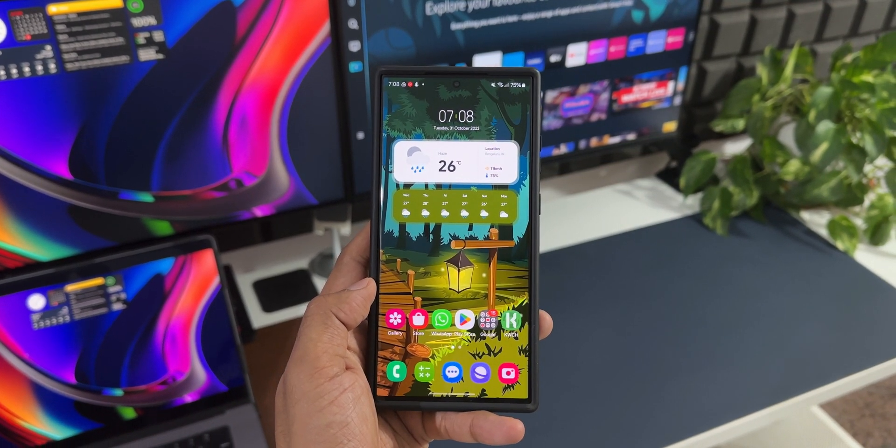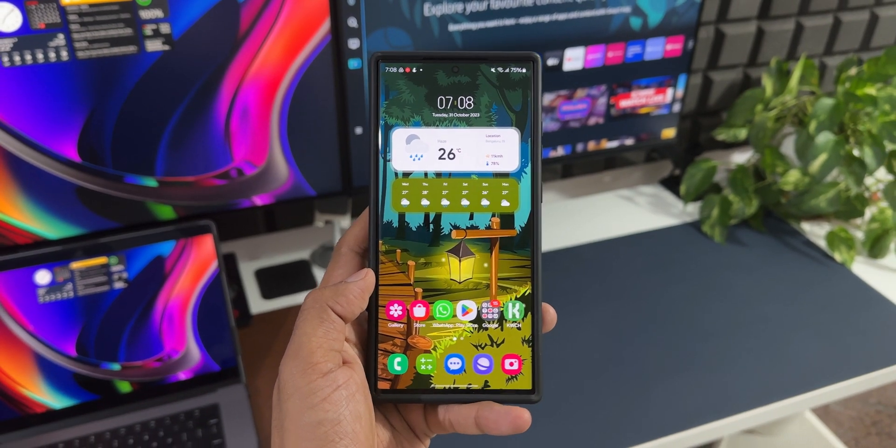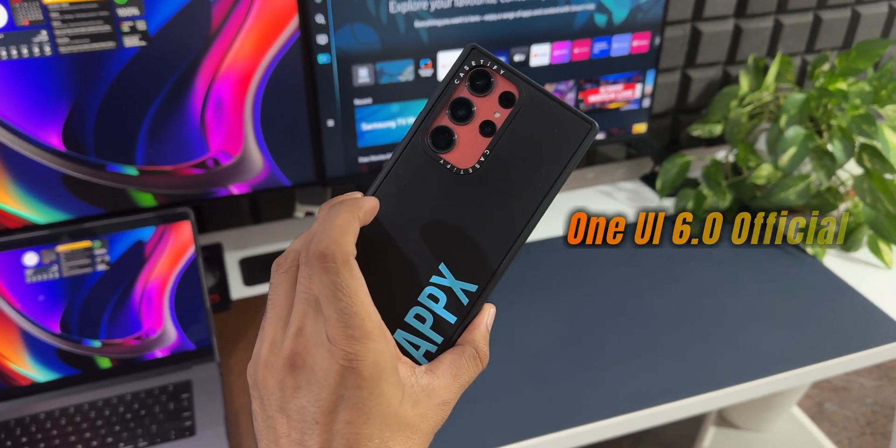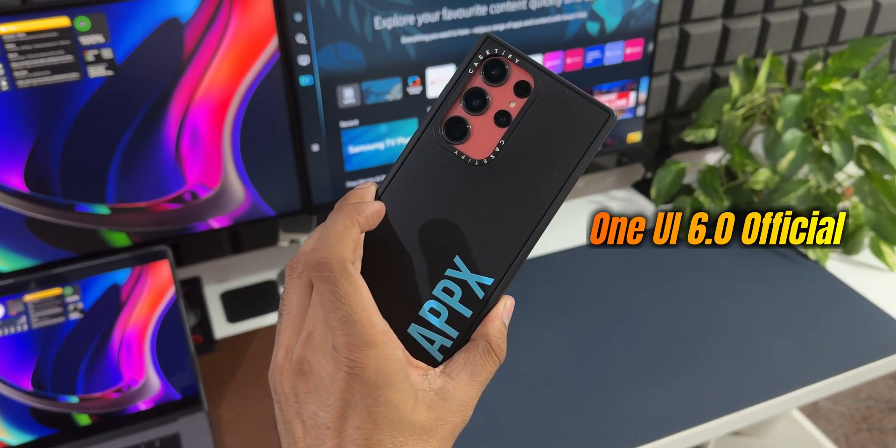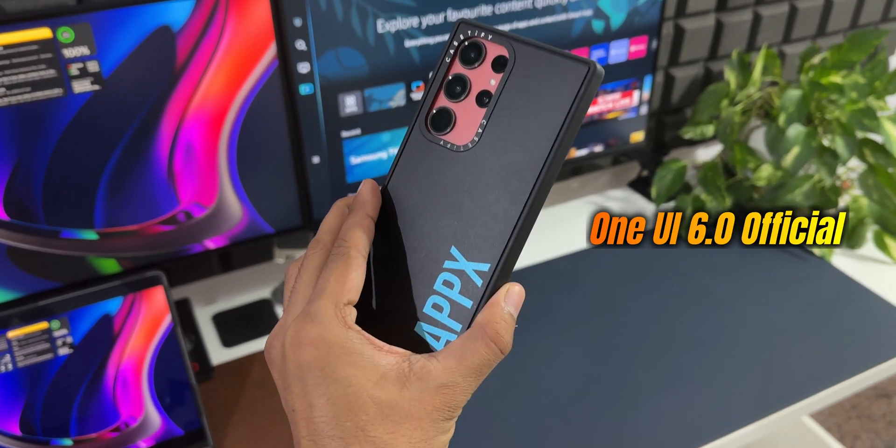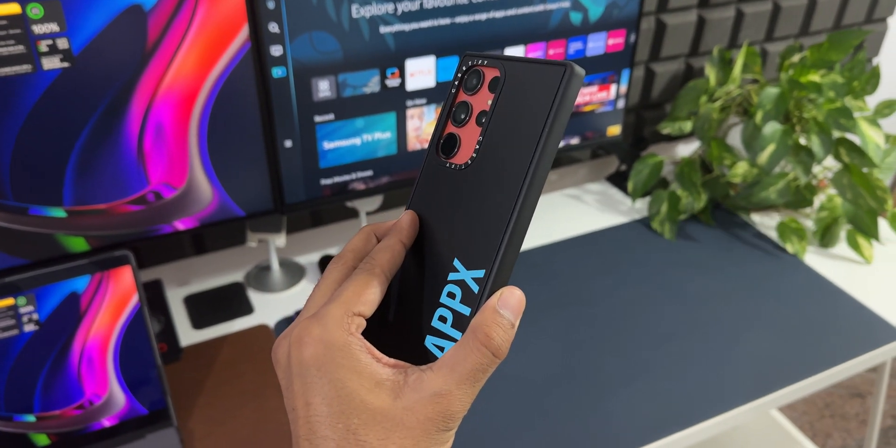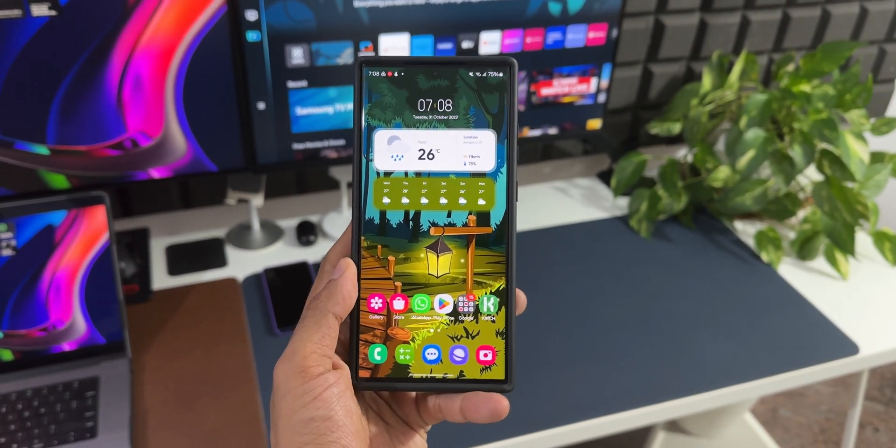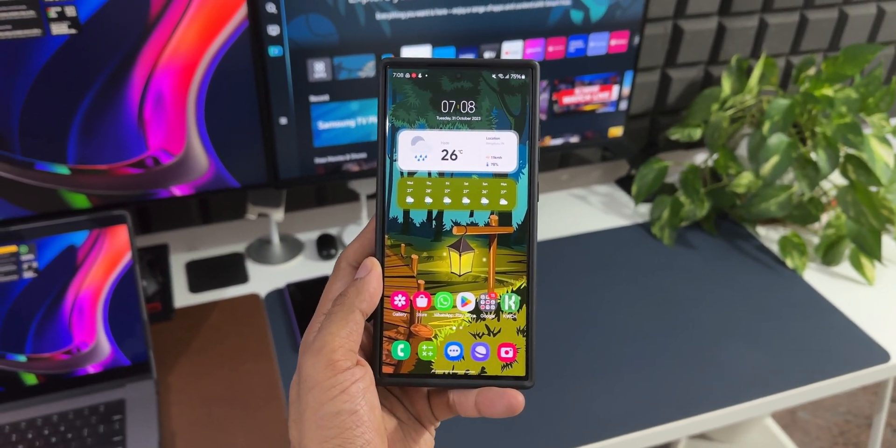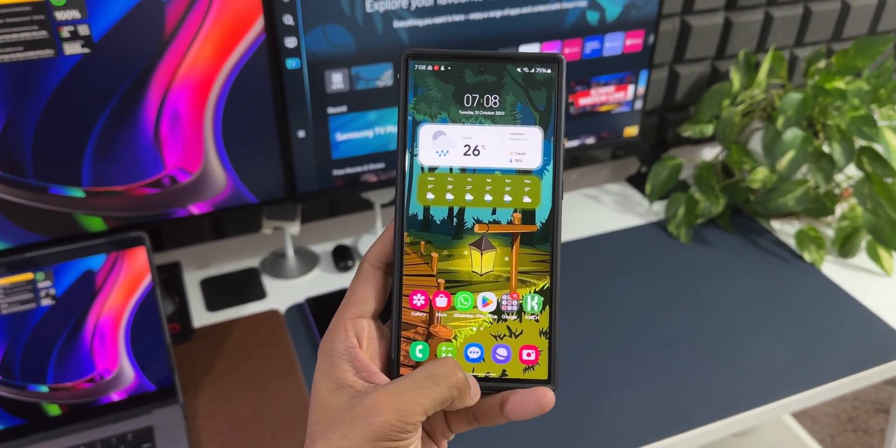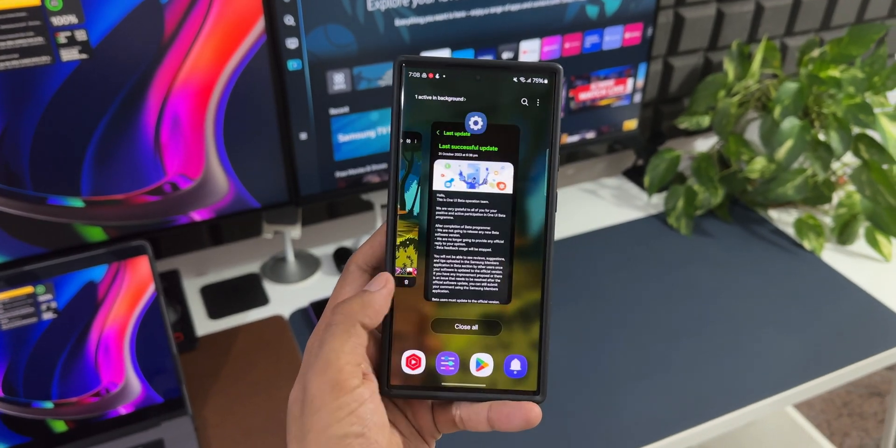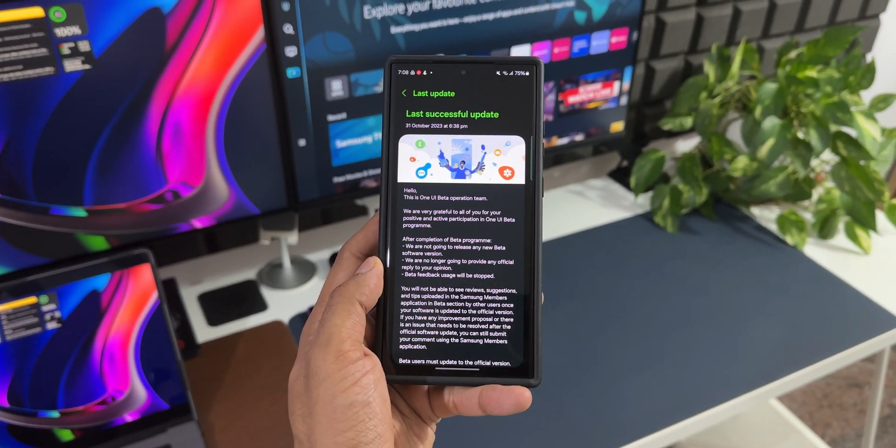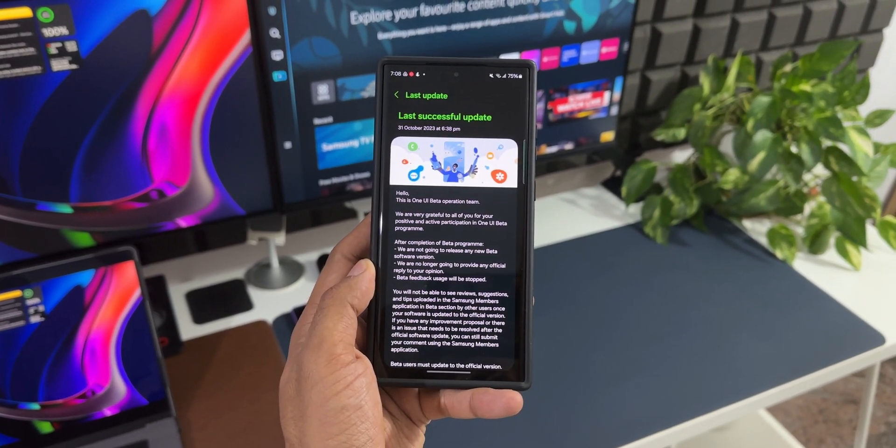What's up guys, welcome to Apex, thanks for tuning in. Samsung has already started rolling out the One UI 6.0 stable version in many countries on the S23 series. This is the Galaxy S23 Ultra and I am residing in India, so here we have already started getting this update.